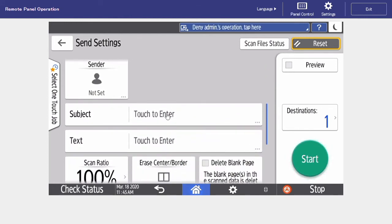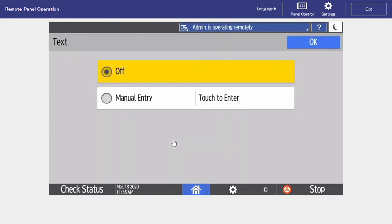Since we are scanning to an email, we can put in a subject, and we can also put in a body of text.